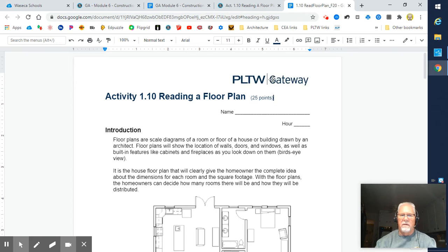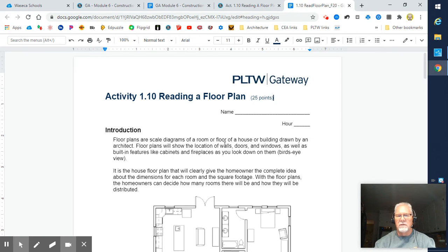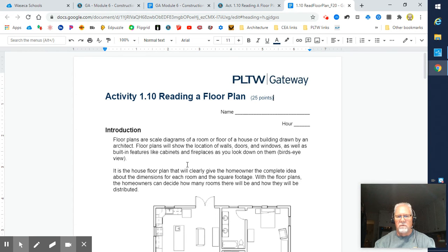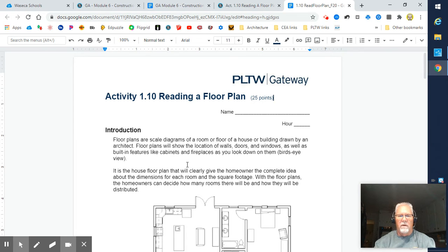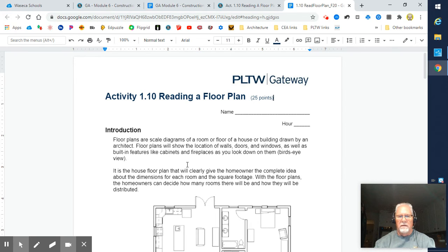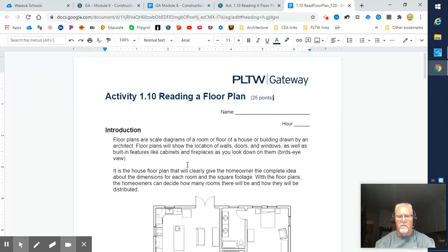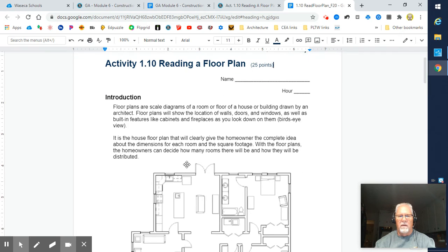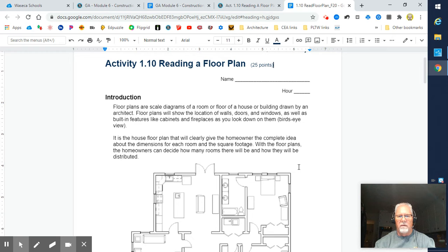Back to our activity. It's worth 25 points. The introduction says floor plans are scale diagrams of a room or floor of a house or building drawn by an architect. Floor plans show the location of walls, doors, and windows as well as built-in features like cabinets and fireplaces. As you look down on them from a bird's eye view, it's like you're cutting the room off four feet above the floor and looking straight down on it.